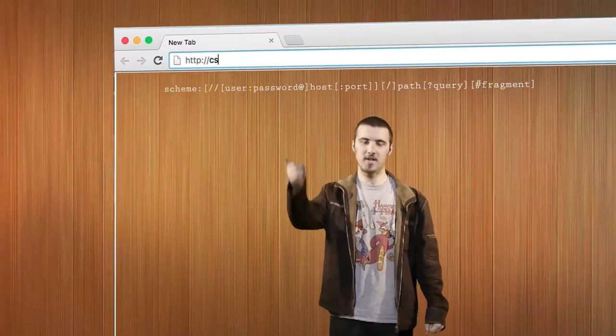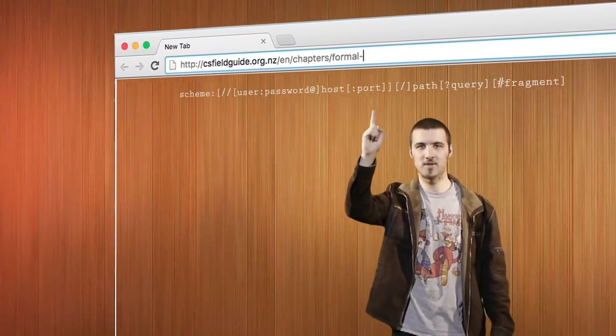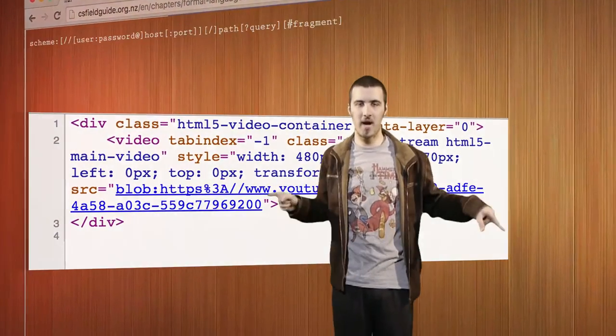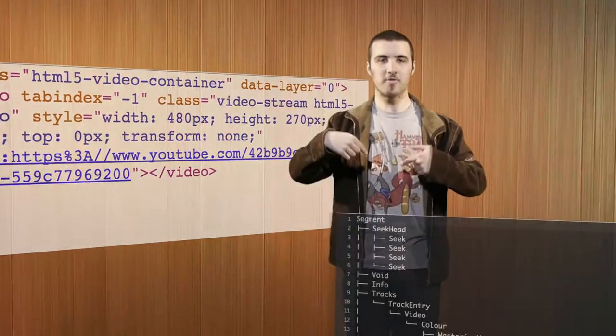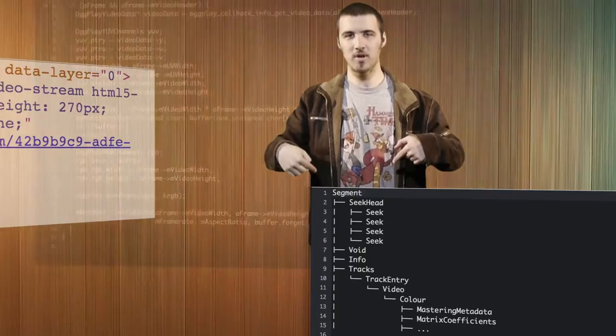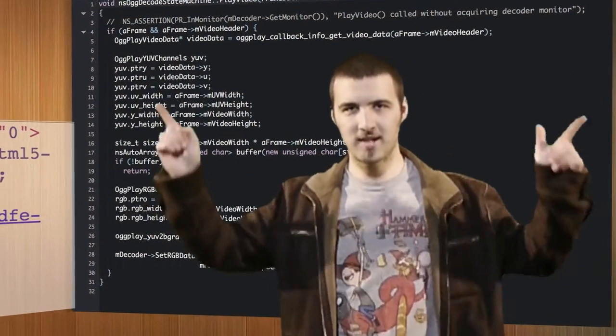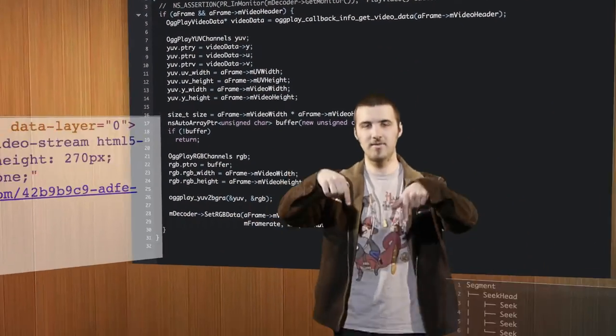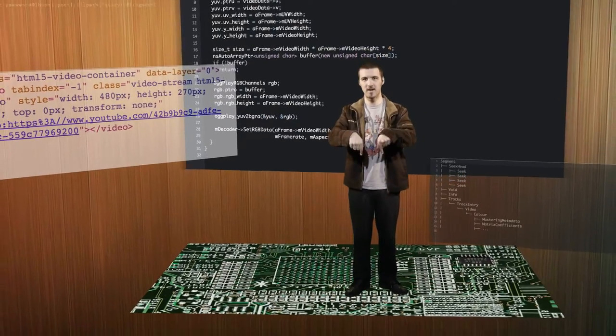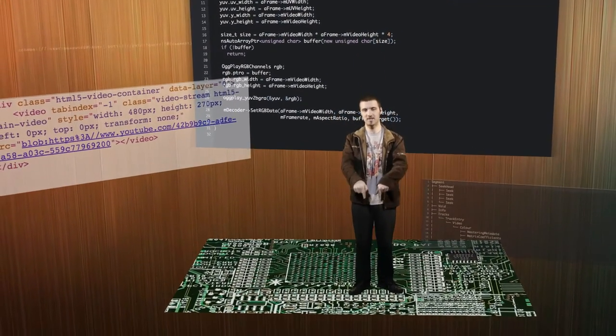Formal languages are even involved in delivering this video to you. They are used to specify the format of the address of the page that this video is in, the structure of the page itself, the file format that this video is stored in, the software that is running this video, and even the hardware on your computer that is running the software to render this video. Computer scientists use formal languages to explore all sorts of issues, even including the limits of what can ever be done with computers.